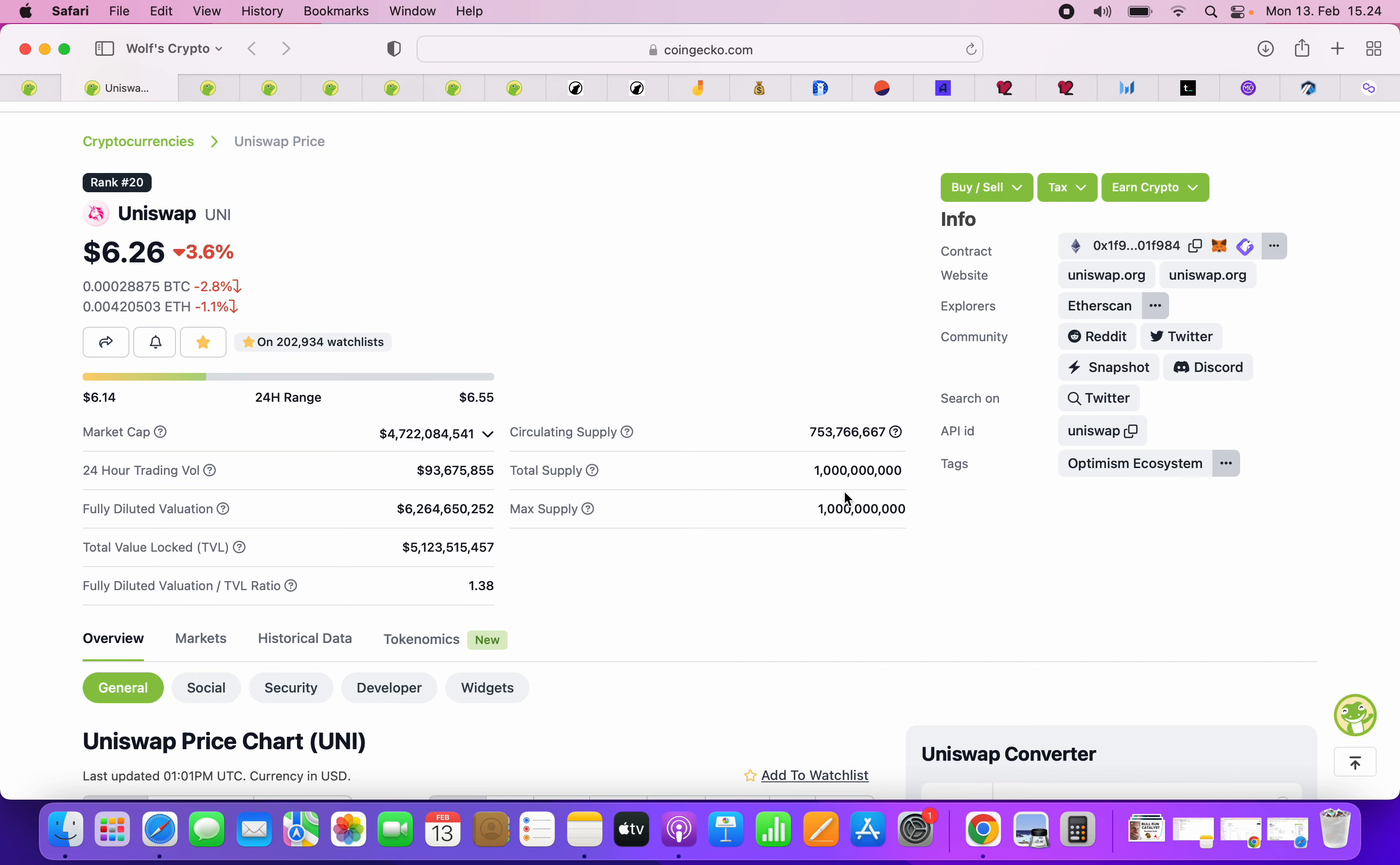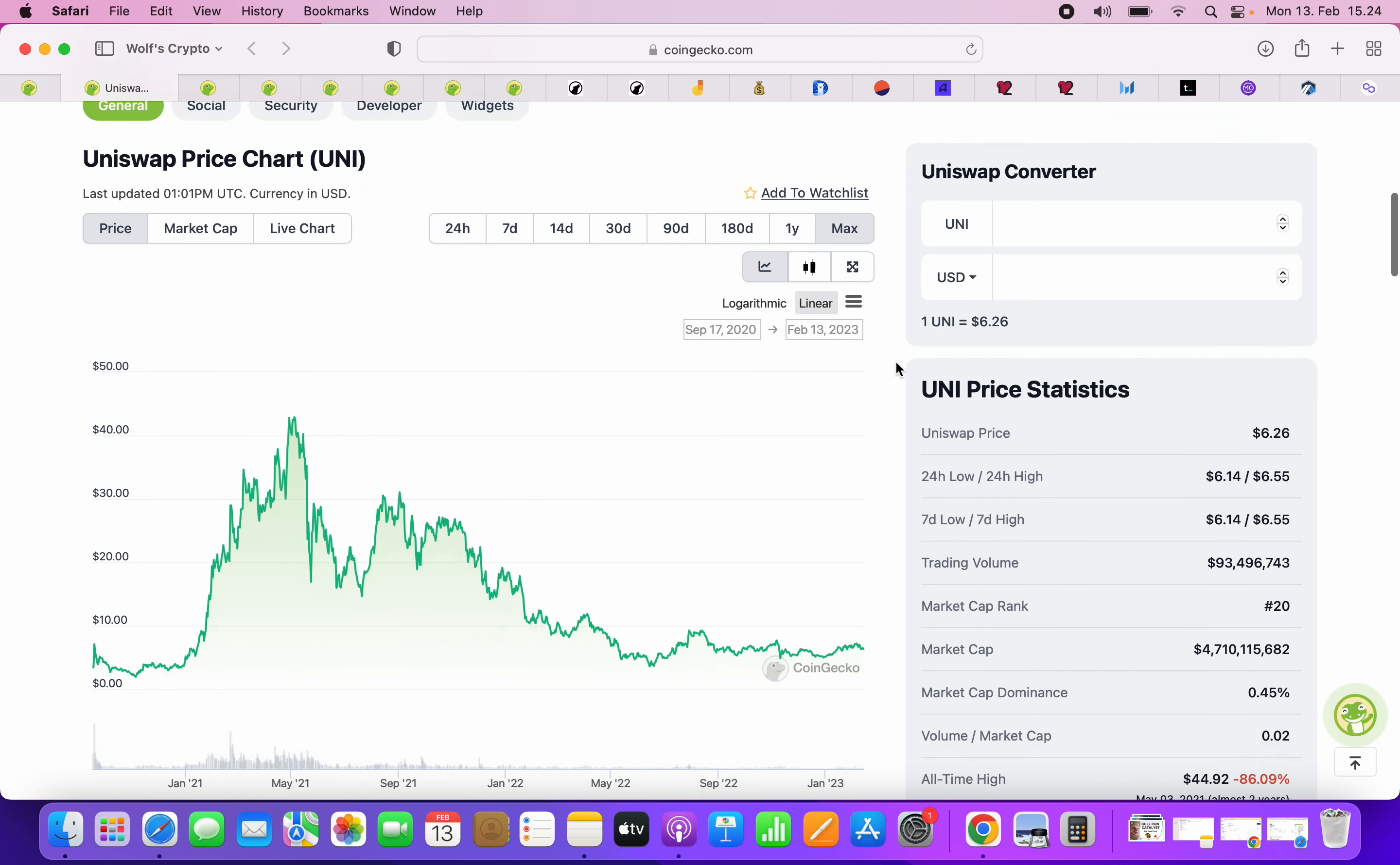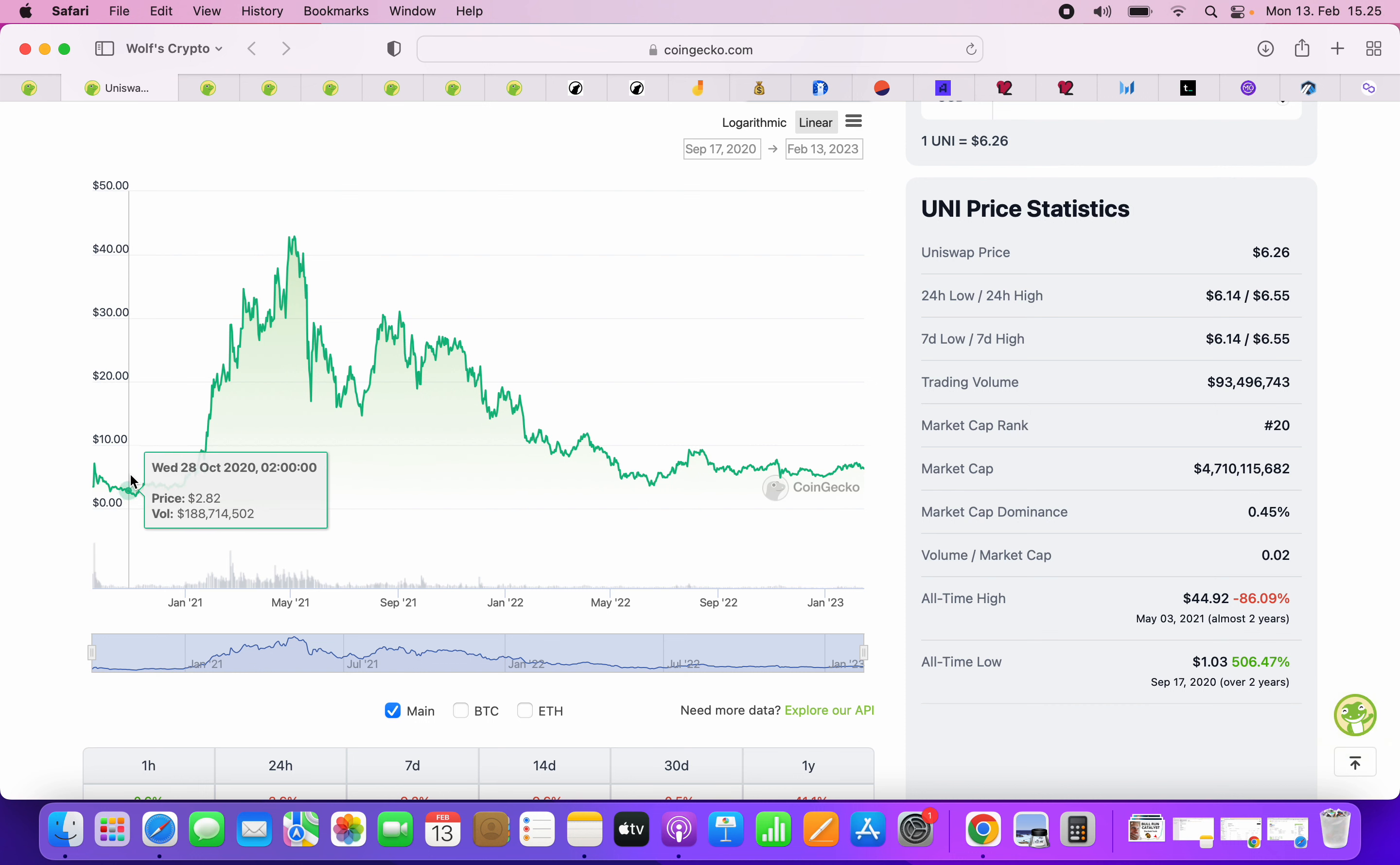Hey guys, it's Wolf here back with another video. This is a quick Uniswap price update for 2023. Uniswap is one of the top picks. It's literally like in the tech bubble, the dot-com bubble, like buying Amazon or Google. These big companies, I think that Uniswap is one of those.